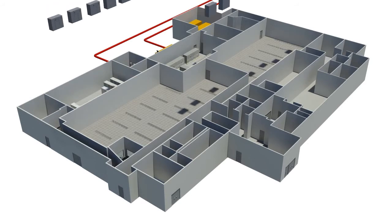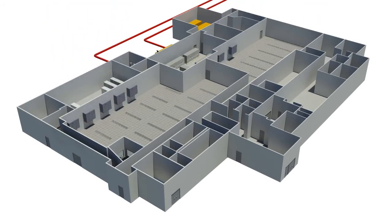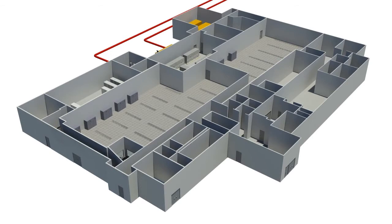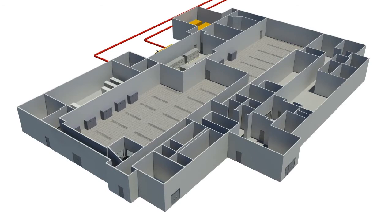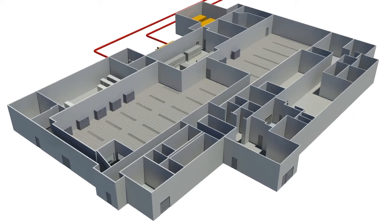21 redundant, high-capacity Liebert Deluxe System computer room air conditioner units with 450 tons of cooling positioned throughout the facility pump chilled air into the data room and keep hardware at optimum operating temperatures of 68 to 72 degrees Fahrenheit.